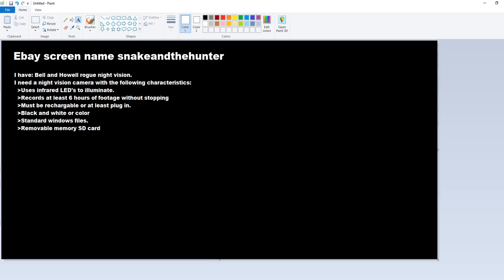This is Artifacts Mars on eBay. I go by Snake and the Hunter, and here's what I'm looking for. If you're an eBay seller and you sell night vision cameras, I'll tell you what I'm looking for. I already have a Bell and Howell Rogue night vision one. It doesn't fulfill my requirements.